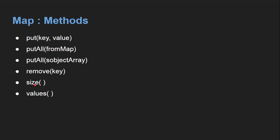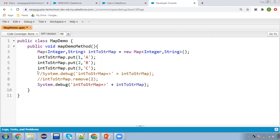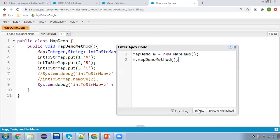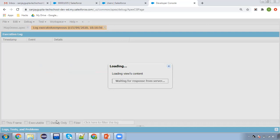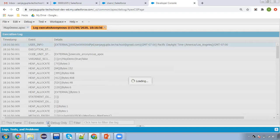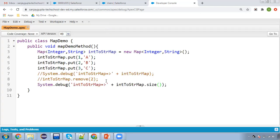If you want to know the size, you can add dot size() with the map name. You can store it into an integer variable or directly print it with system.debug. Here you can see the size is three because three key-value pairs are available in the map.